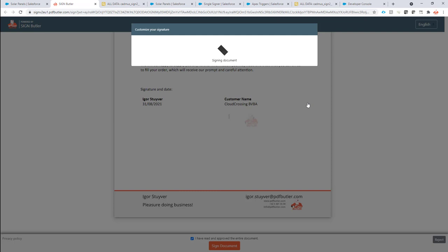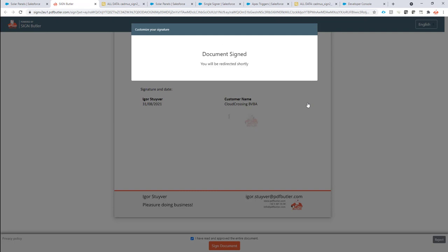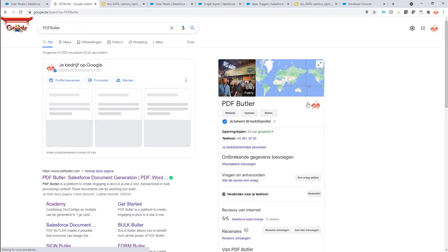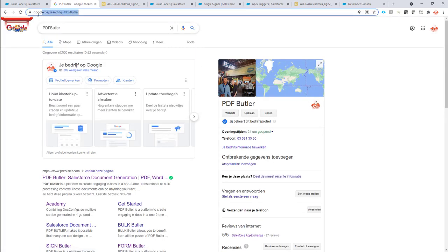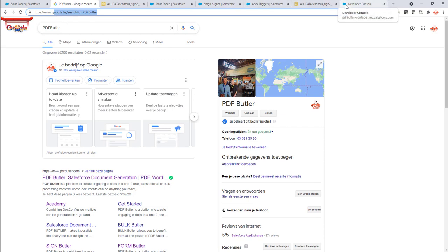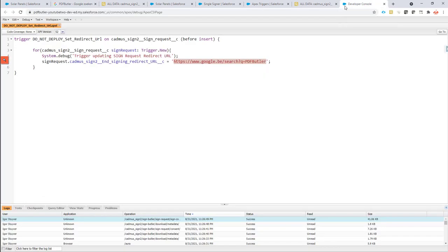And now after the signing is done, which only takes a second, you will be redirected to actually the Google search page. Voila. So my search is directly here. So that's exactly the trigger. Your redirect URL that's kicked in and that's helping me.